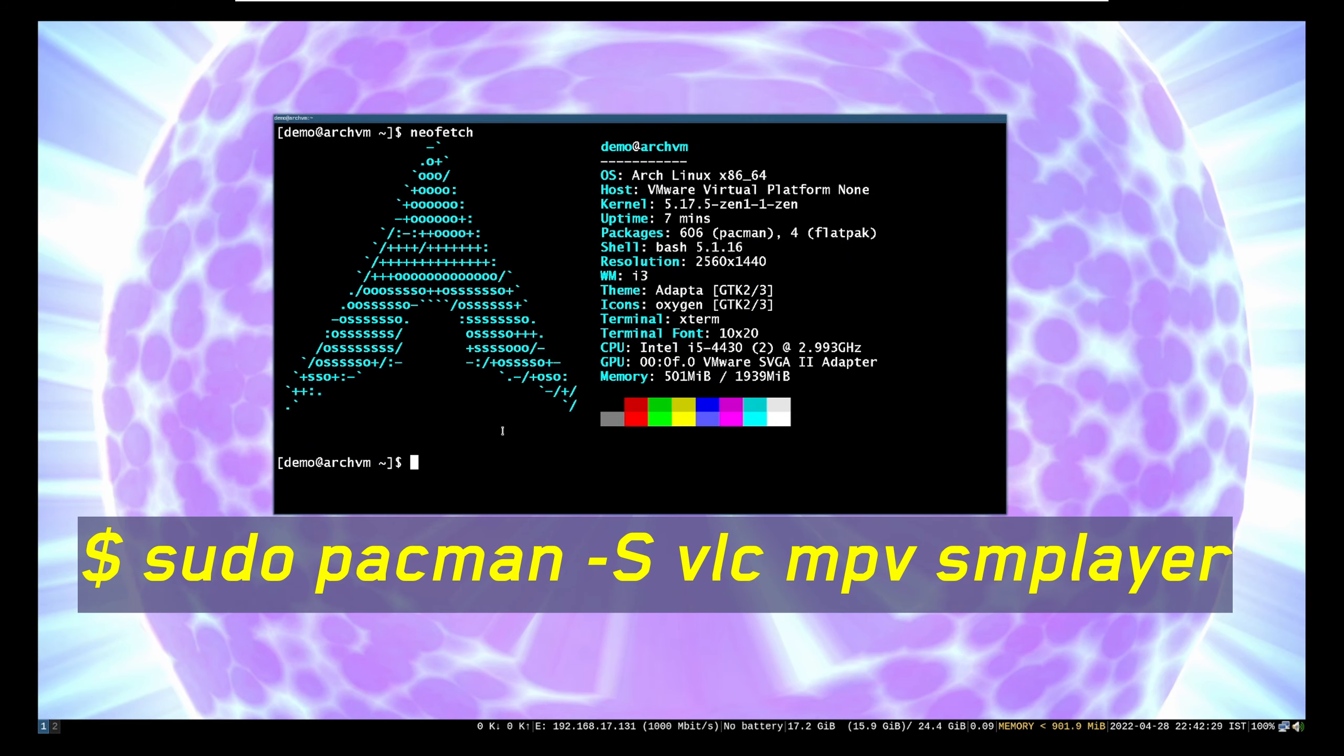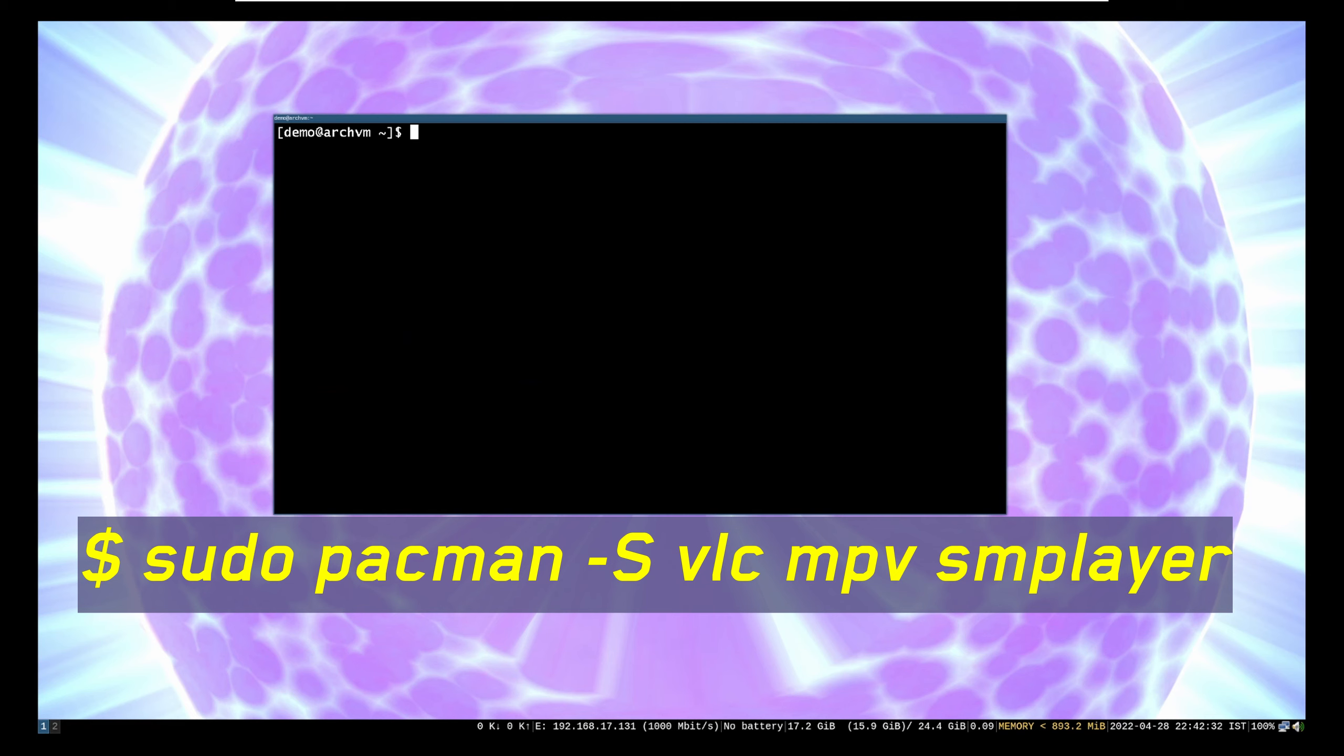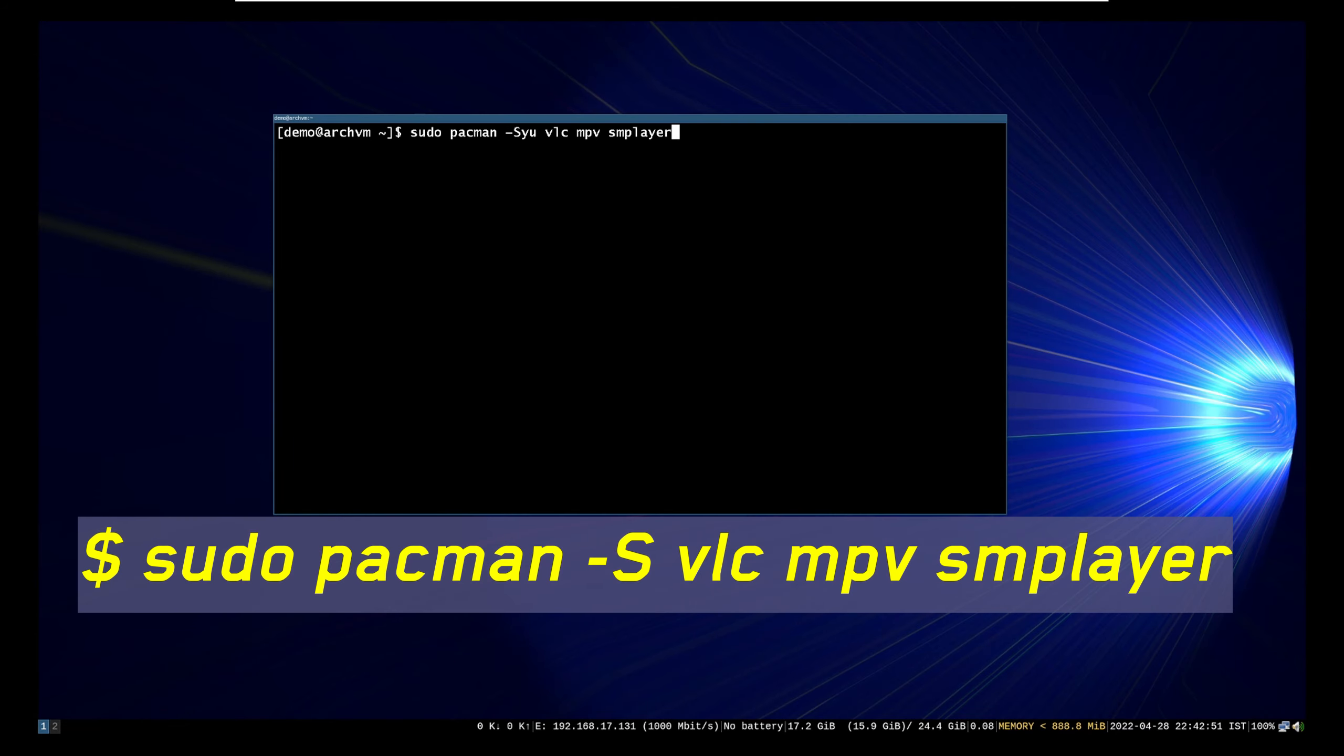Open terminal and run this command. This will install three different types of video players: VLC, GStreamer and MPV based video players.